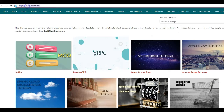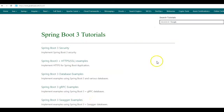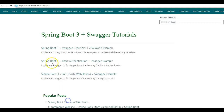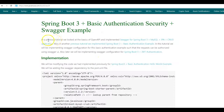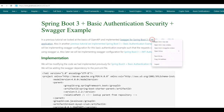For this, I'll be taking reference of my website javainews.com. Go to Spring Boot 3 Swagger examples. The example we'll be looking at today is Spring Boot 3 basic authentication Swagger example. In a previous tutorial, we looked at the basics of OpenAPI and implemented Swagger for a Spring Boot 3 MySQL JPA CRUD application.